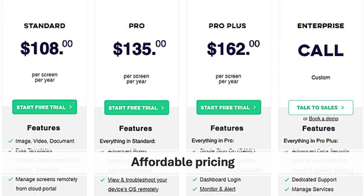Updesigns offers competitive pricing plans, making it accessible to businesses of various sizes. This allows you to find a pricing plan that fits your budget and meets your specific needs without sacrificing quality or features.